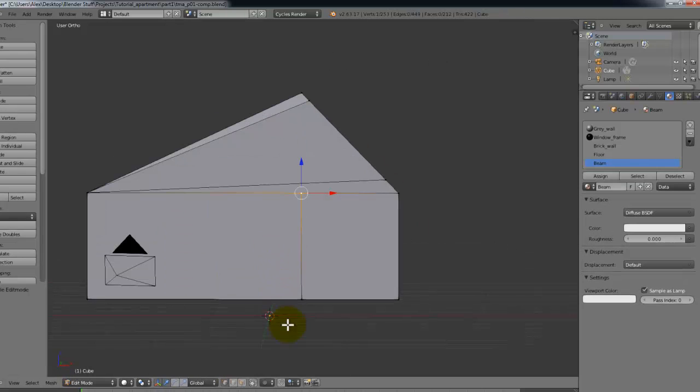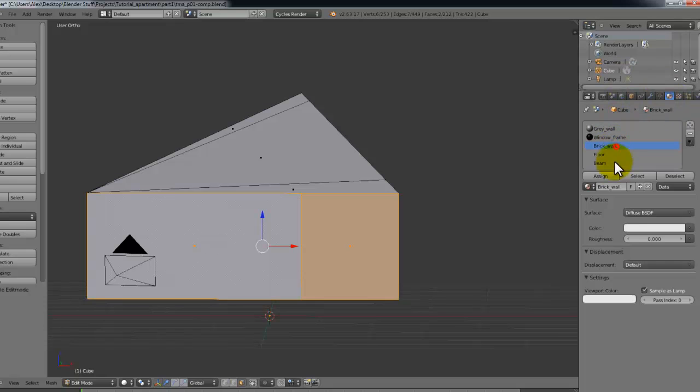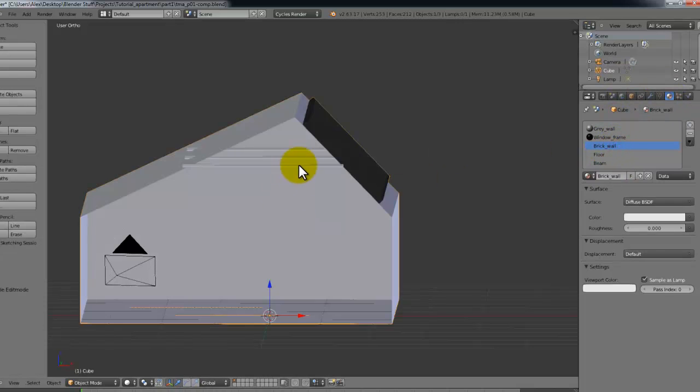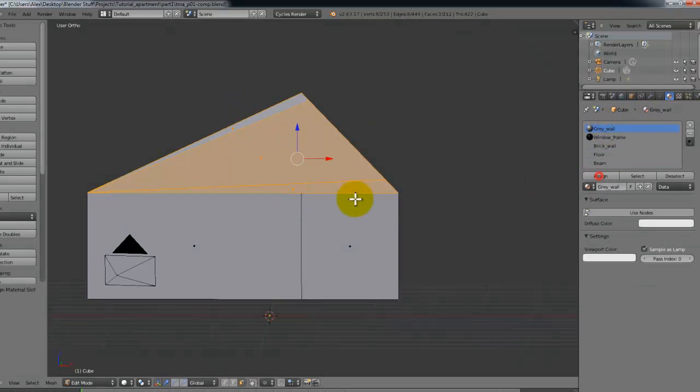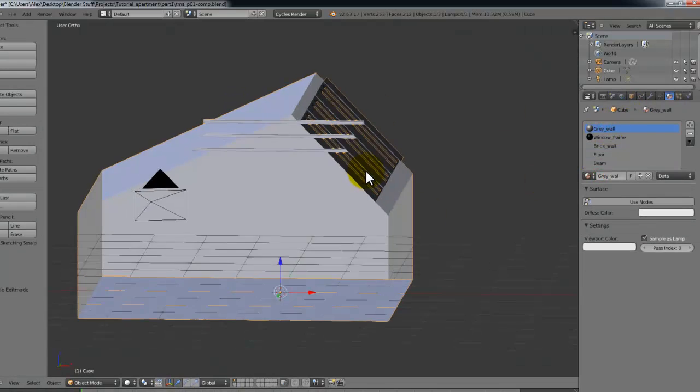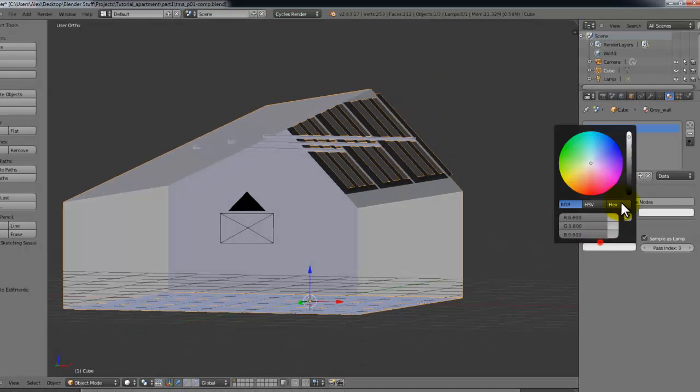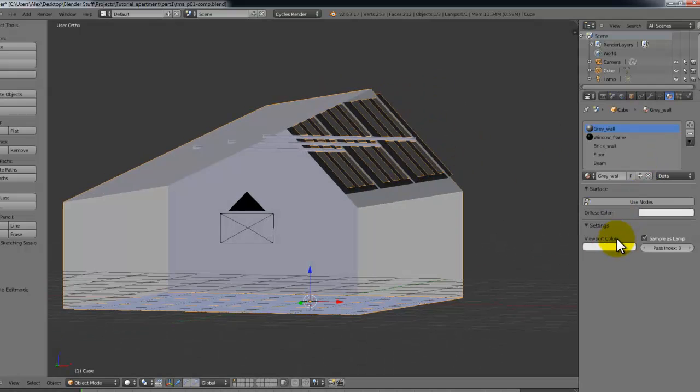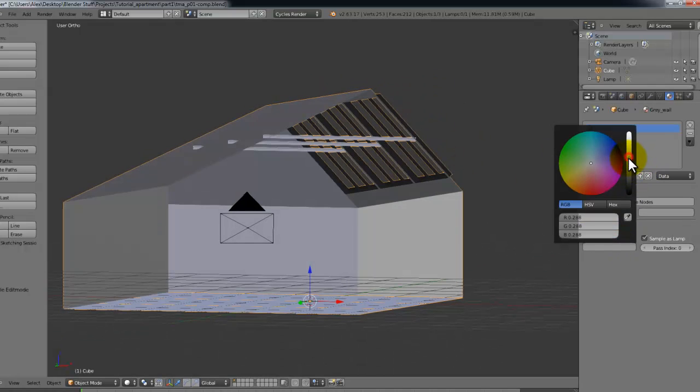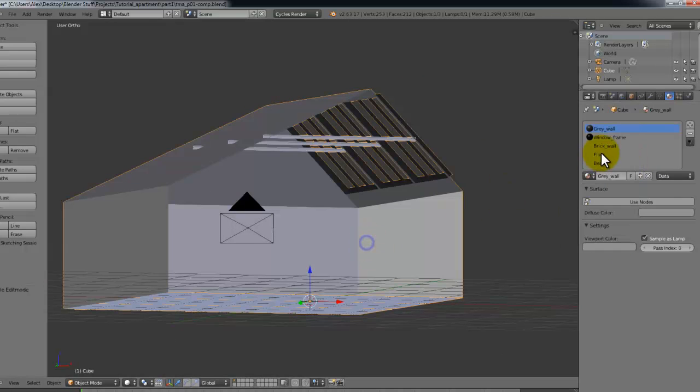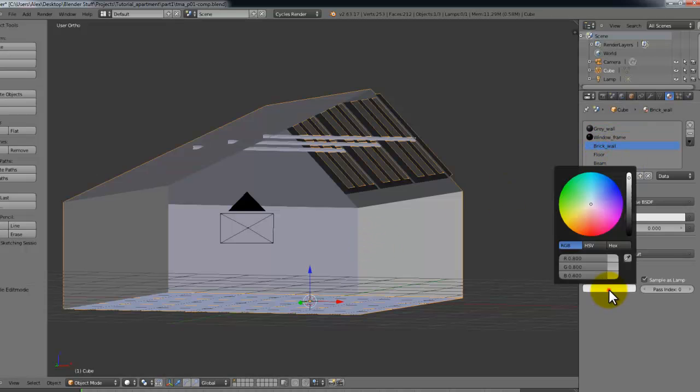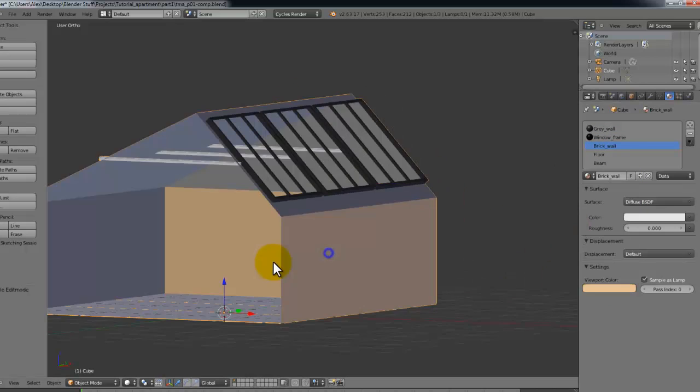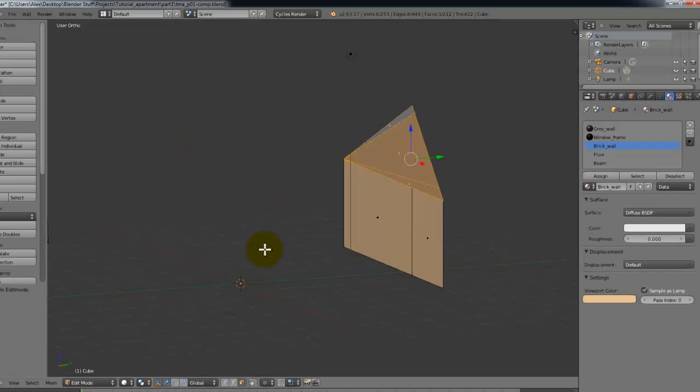And just make sure that these got the correct materials on them. So here should be brick wool. And this should be grey wool. Okay. And just change the viewport colors a bit so that we can see them a bit better. Like for what they are. Make that orange or something.